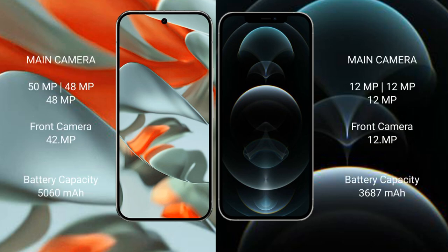Google Pixel 9 Pro XL features a rear triple camera setup: 50 megapixel, plus 48 megapixel, plus 48 megapixel. Front camera: 42 megapixel.